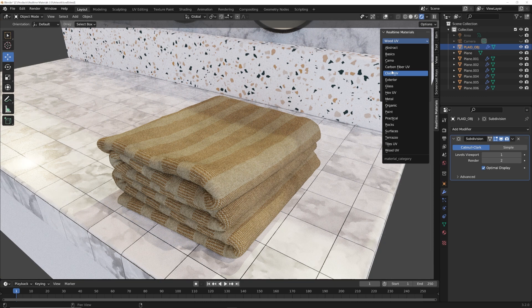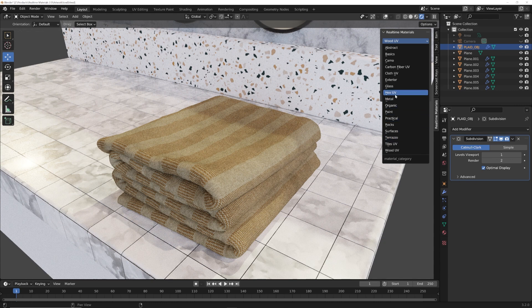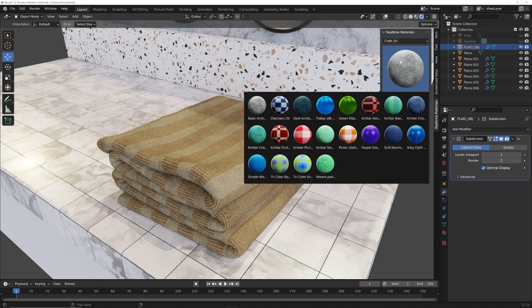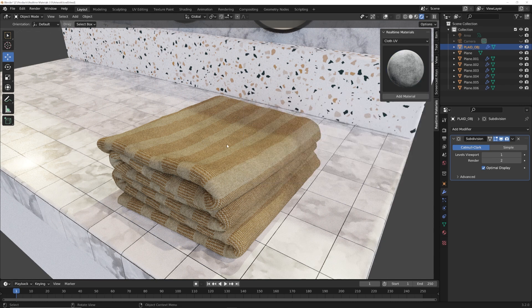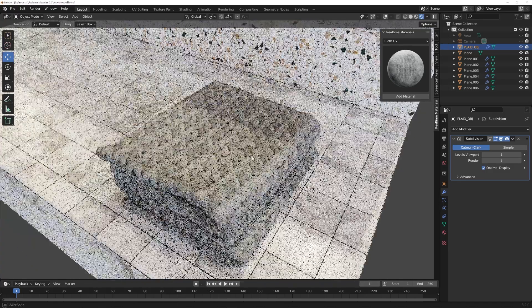Now, very important, some of these really complicated patterns do require you to use your unwrapped model. So if you see a group that says UV, you'll need to unwrap your model to use these. If they don't say UV, no need to unwrap. Like terrazzo, you don't need to unwrap for that. So yeah, let's go to cloth and let's go and pick the really basic one just to kind of show you the most basic options here.